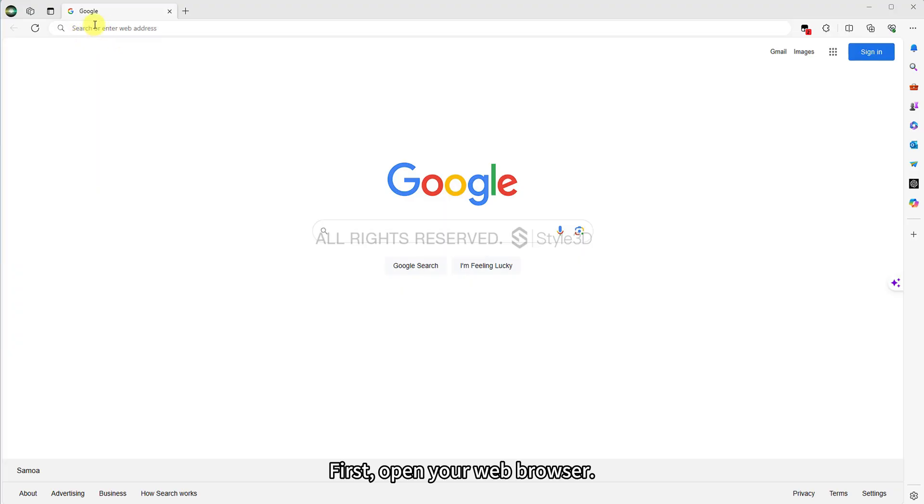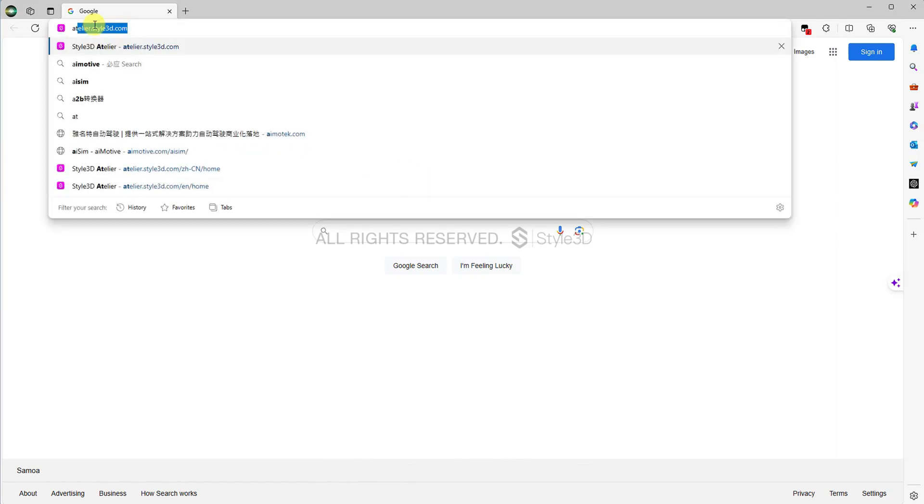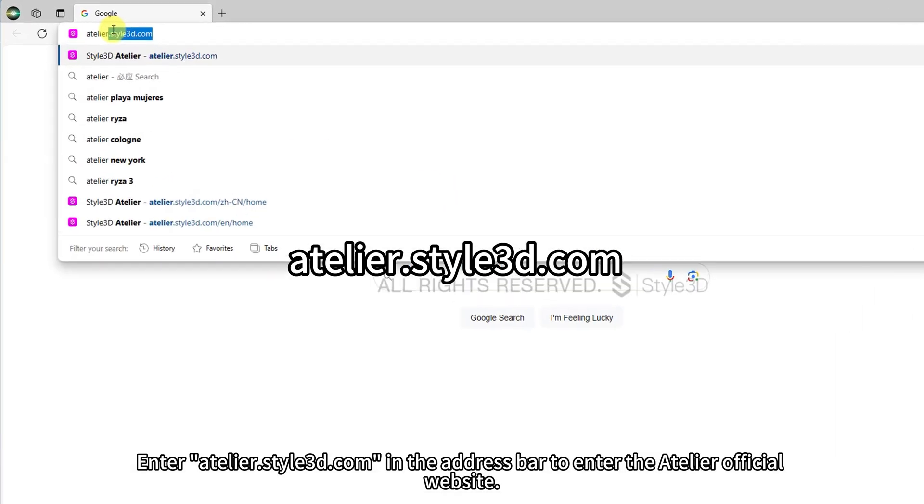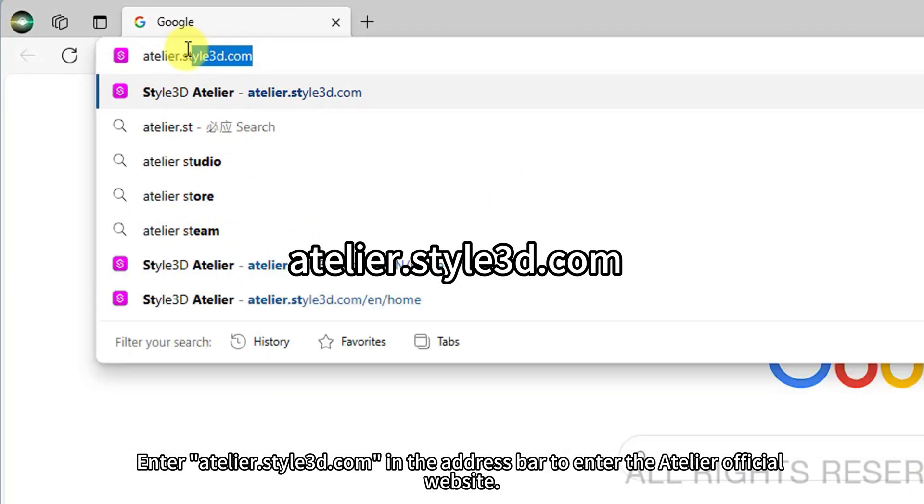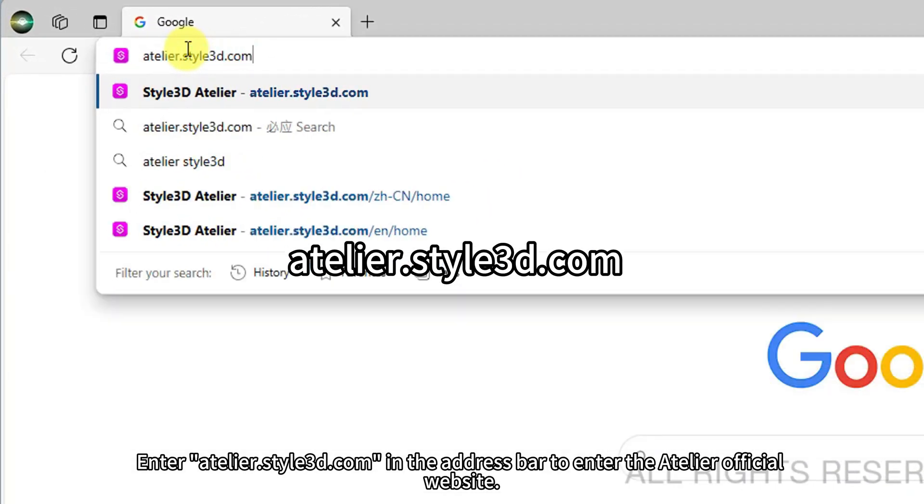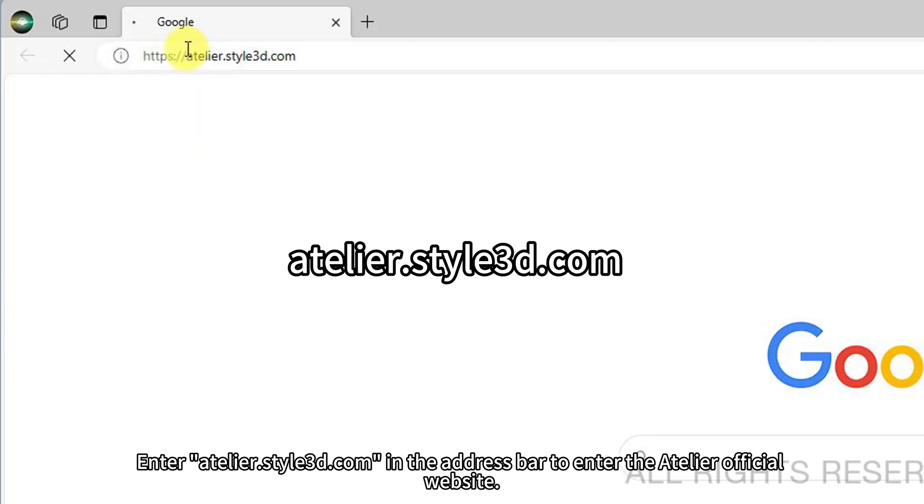First, open your web browser. Enter atelier.style3d.com in the address bar to enter the Atelier official website.